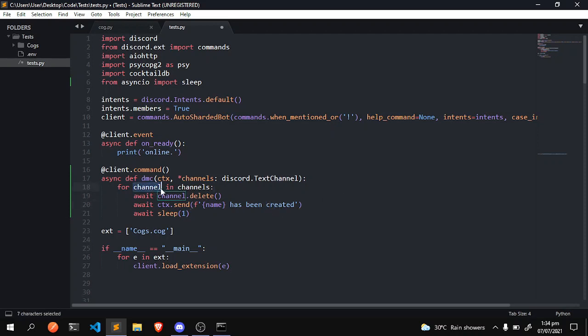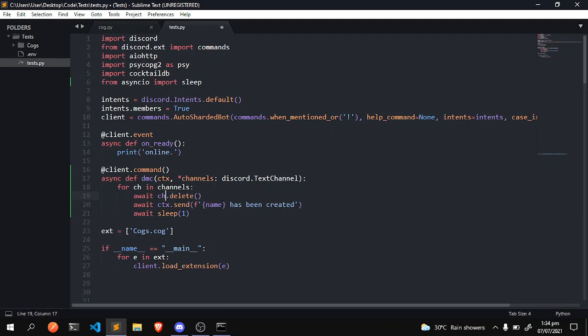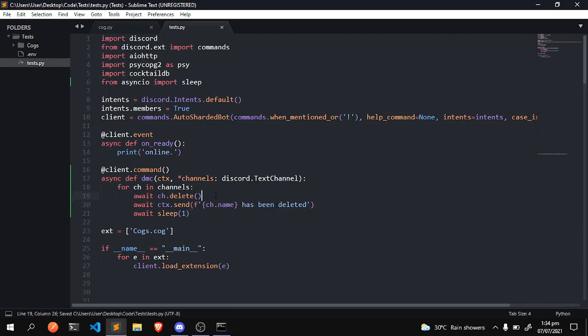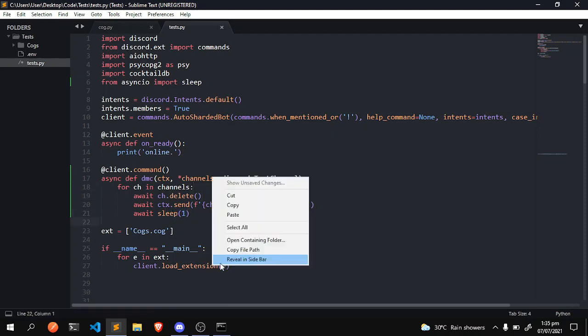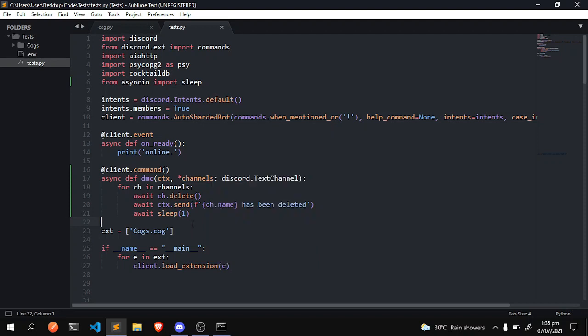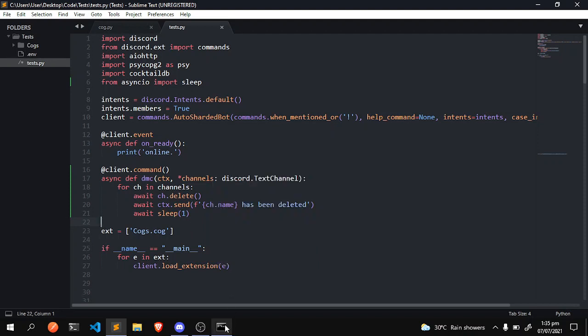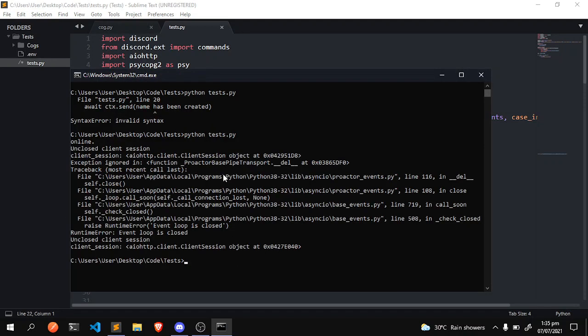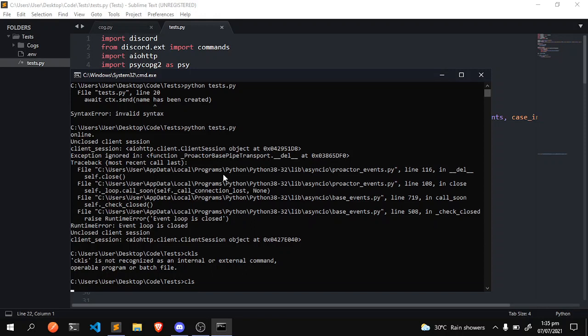And then we do - let's actually shorten this to make life a little bit easier - ch. Okay ch, and we're going to do ch.name has been deleted. Any errors that you get during this process, just join the Discord. I'll help you or some random dude that knows Python will, I guess.